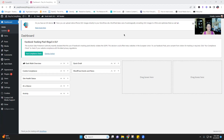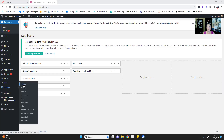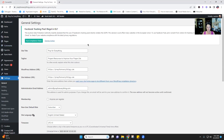One of the first things you want to make sure — go to Settings and then the General tab. In here, make sure you have your site title, the name of your site, and then a tagline that sums up the point of it. For this one it's 'prayer resources to improve your prayer life.' Keep it short and sweet. Then make sure you have the full URL for your site.